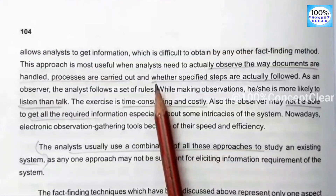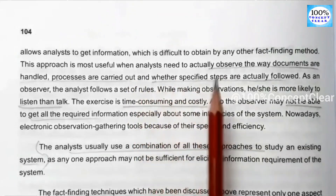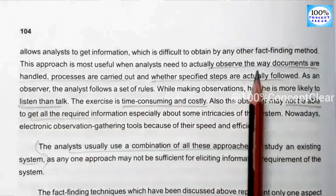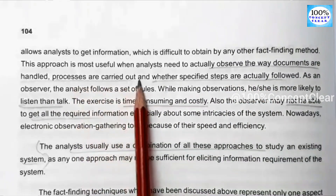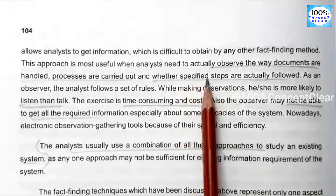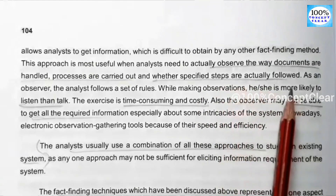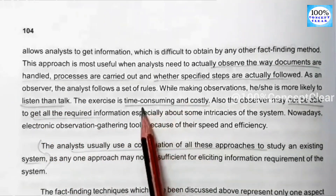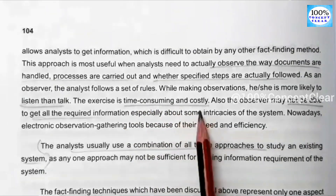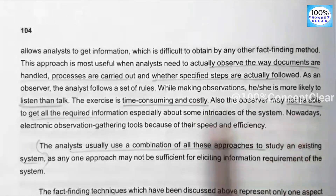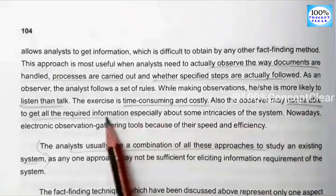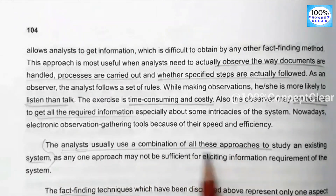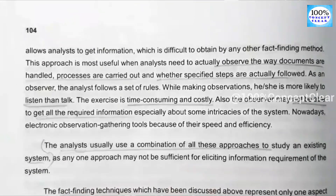The fourth strategy is observation. In the observation strategy, analysts collect information by observing the way documents are handled and the specific steps followed in carrying out a process. Once you observe the information, the observation strategy can be time-consuming and costly, but it allows gathering of accurate first-hand information.